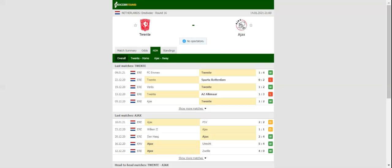All eyes will be on this Eredivisie Round 16 match. The home team aims to build on a thrilling 4-1 win over Emmen and are likely to stick to their attacking style of play.